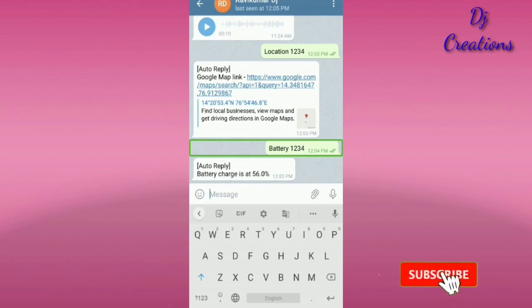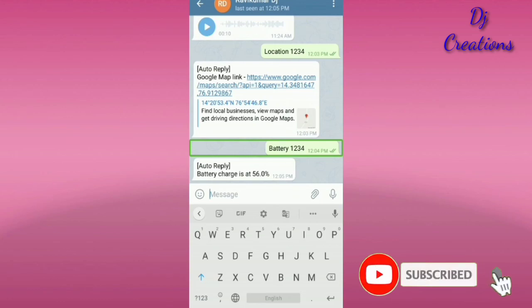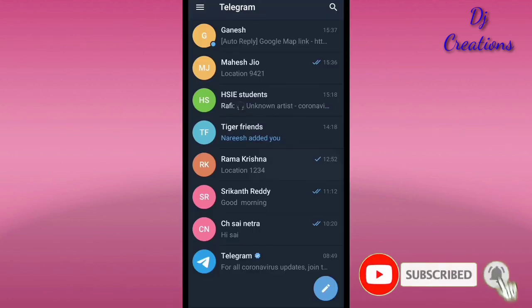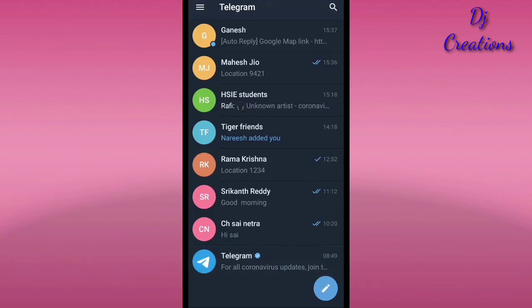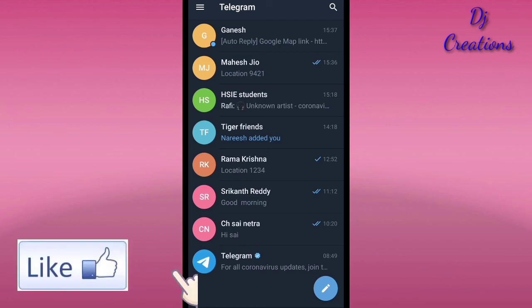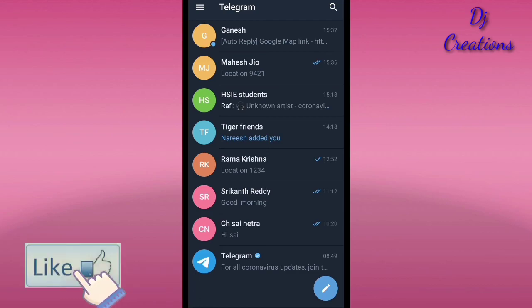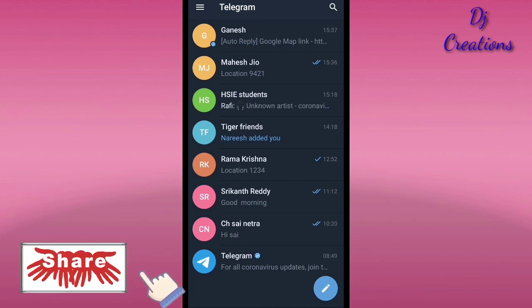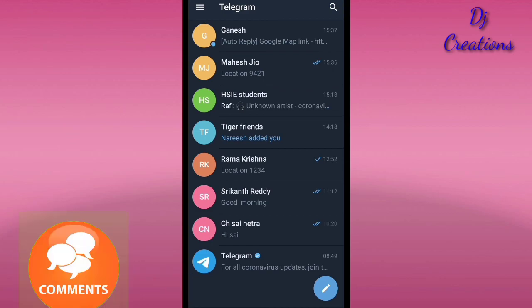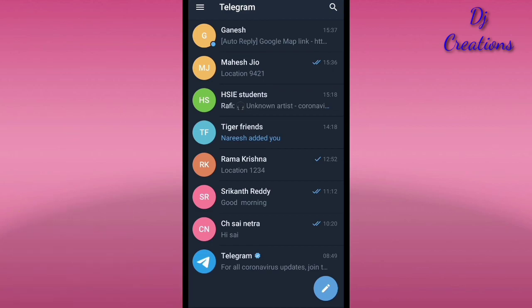Thank you friends. Please share, like, and subscribe. This is the Yuvaldi video. The next video will help you. Please like this video — it will definitely work out. Thank you for watching. Jai Hind.